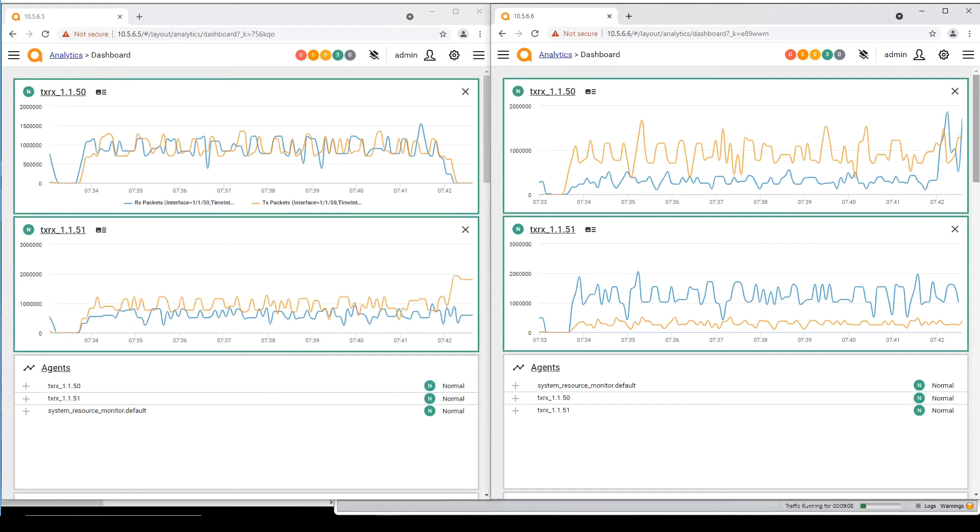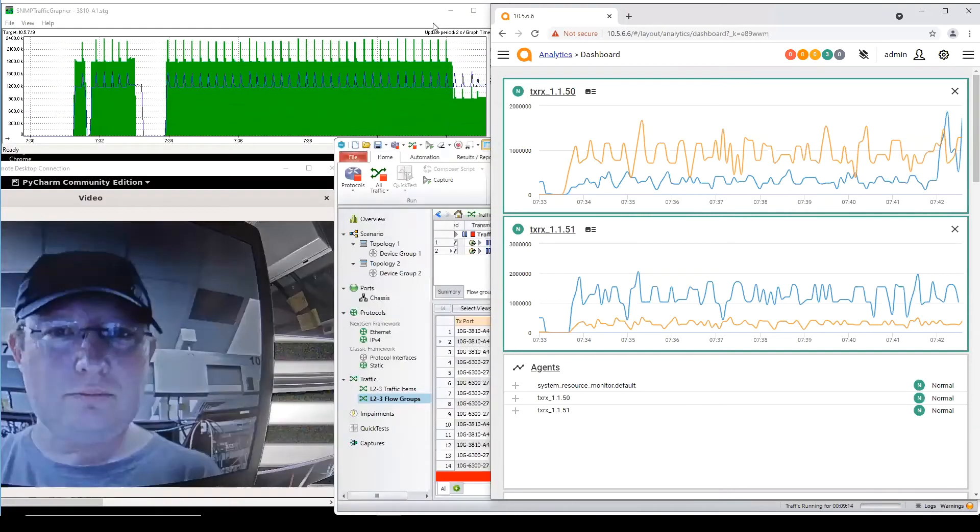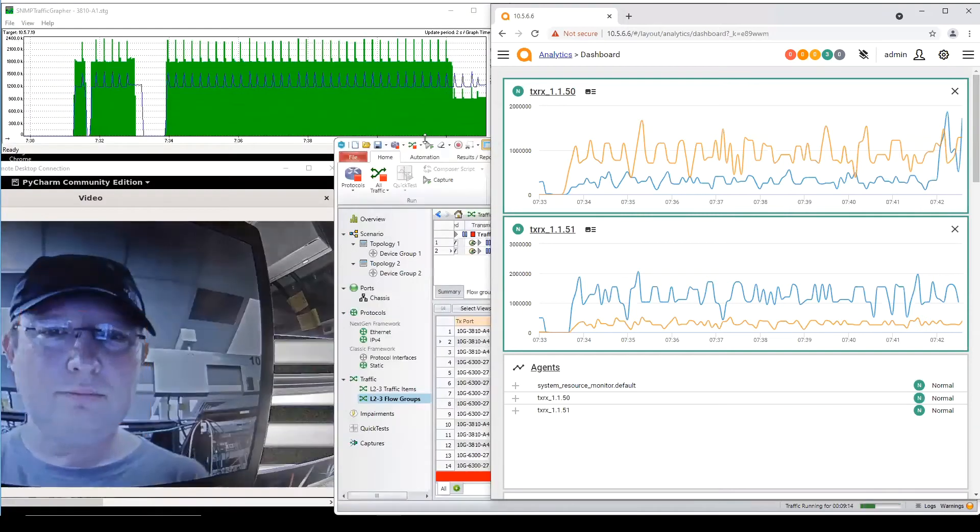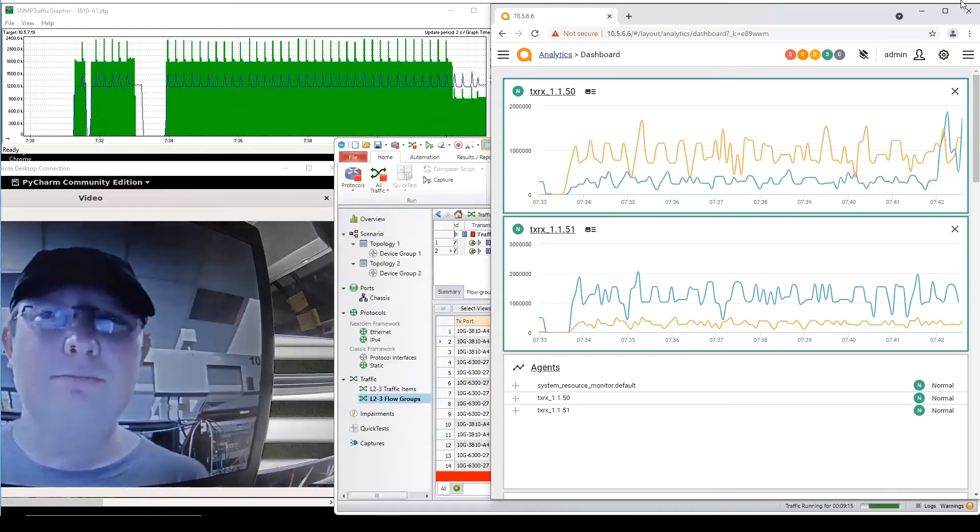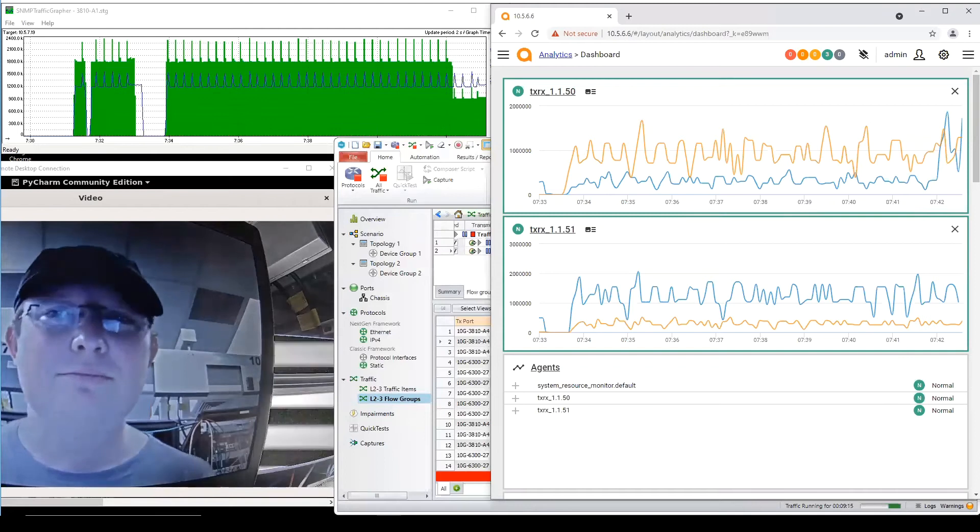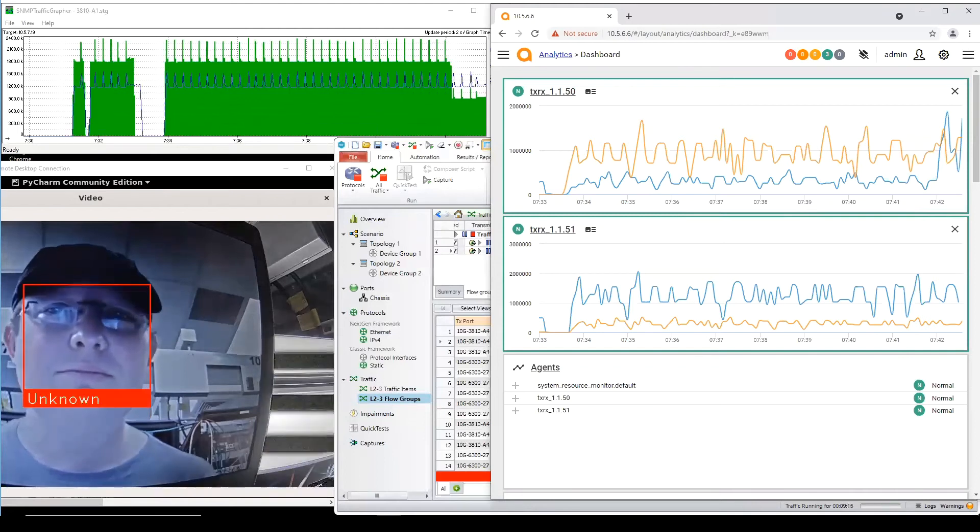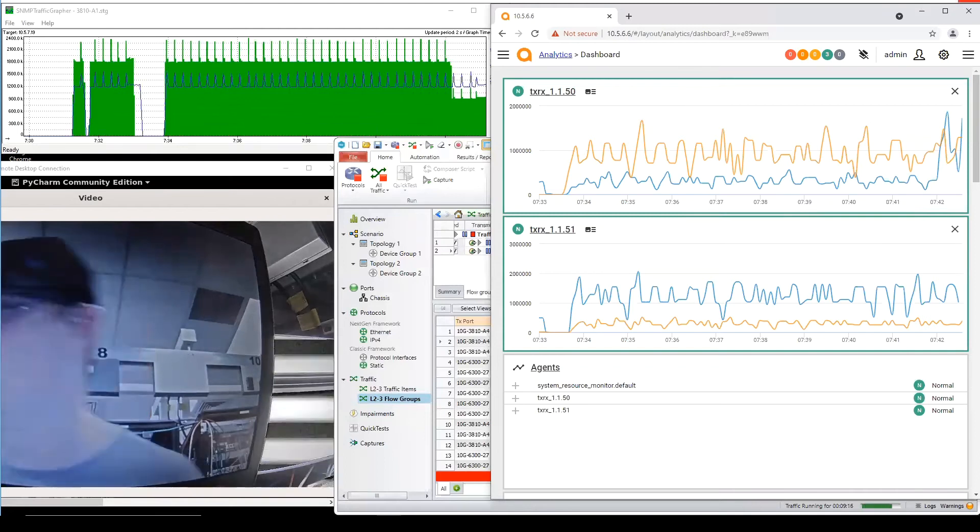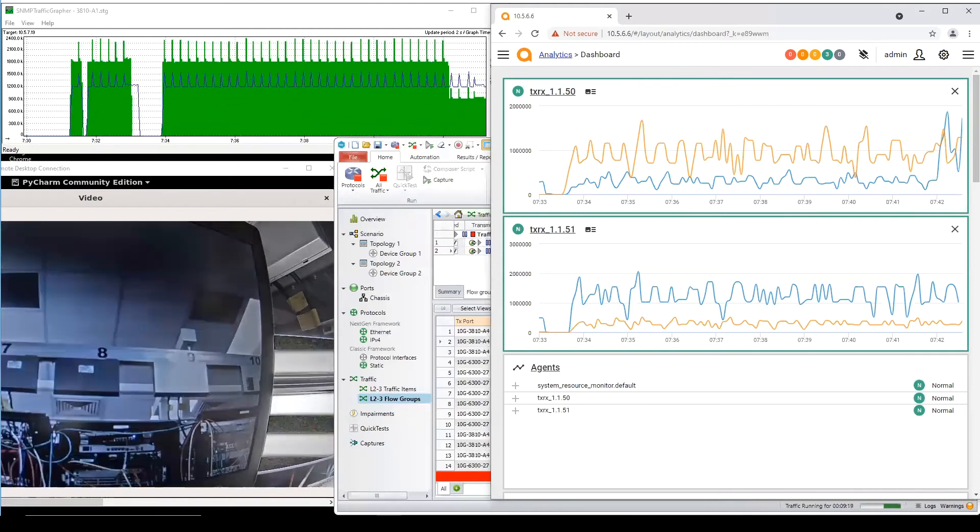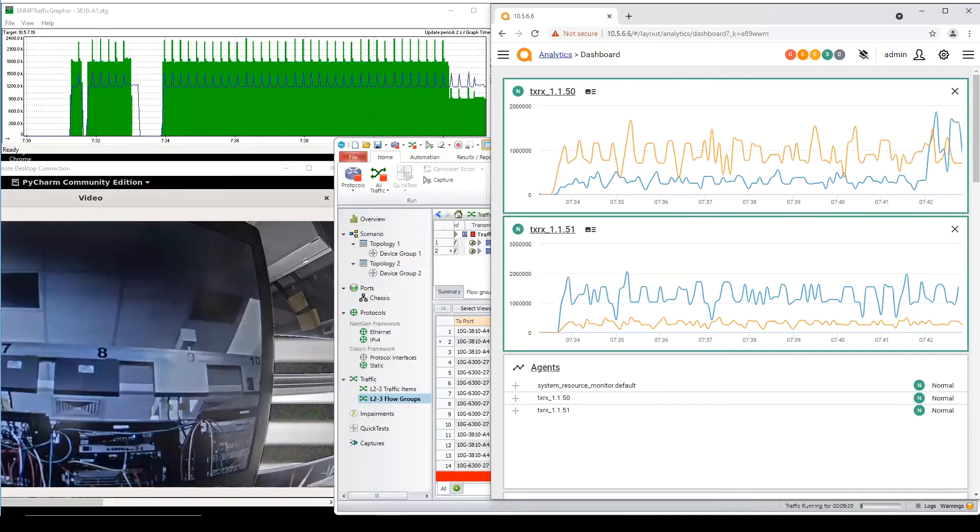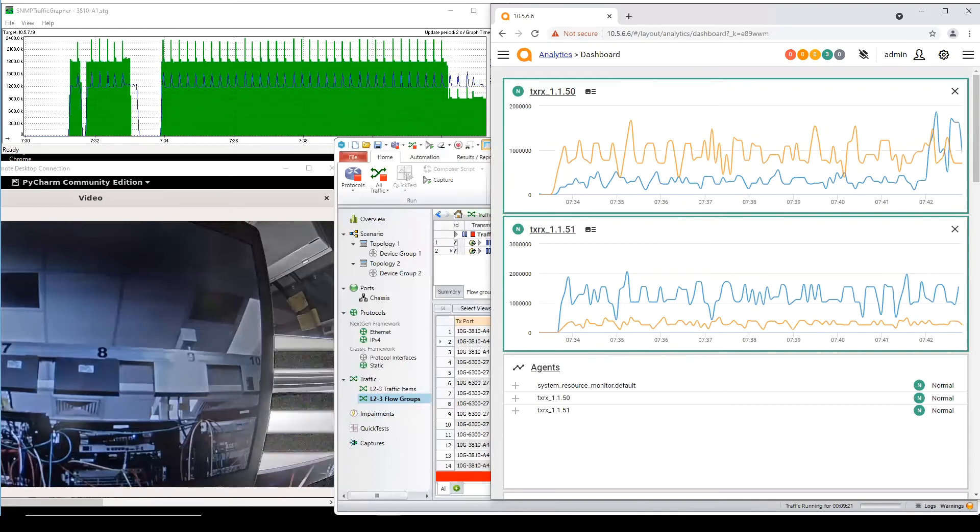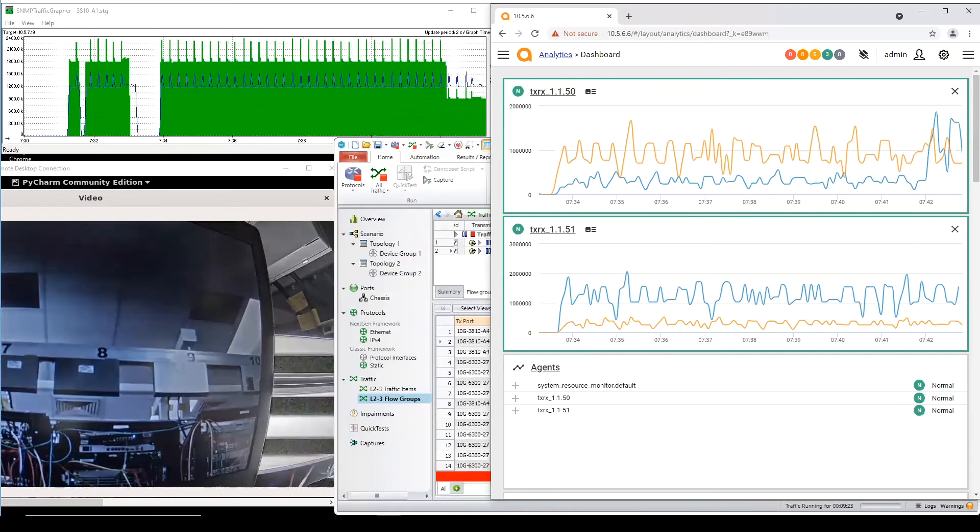Fantastic. So the link failure has had almost no impact on the application running on the network. So what about a bigger failure like a complete switch failure Vincent? Let's turn down one CX switch in the VSX cluster off the border VTEP that time.